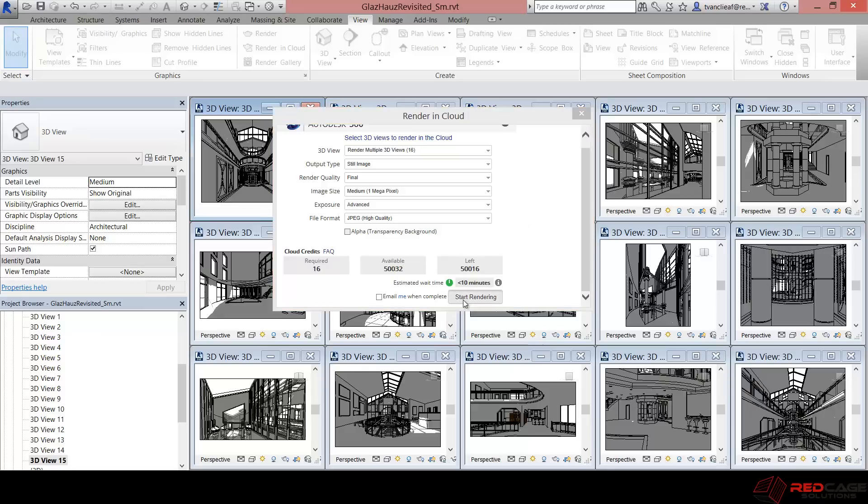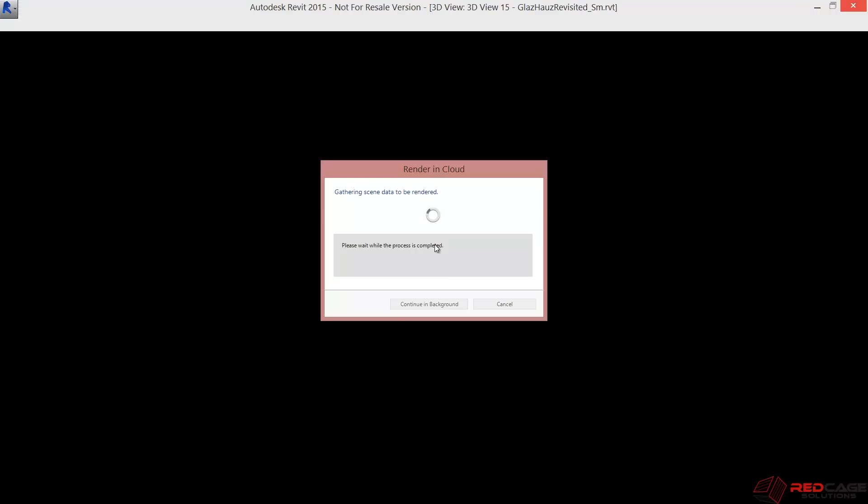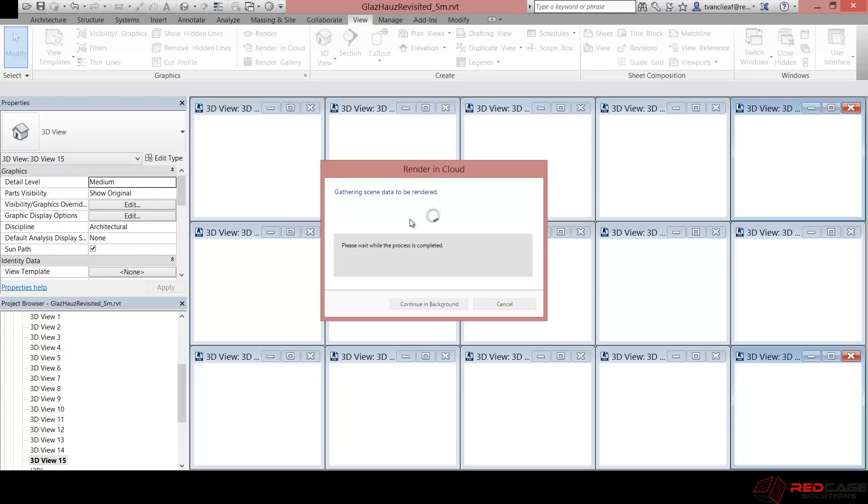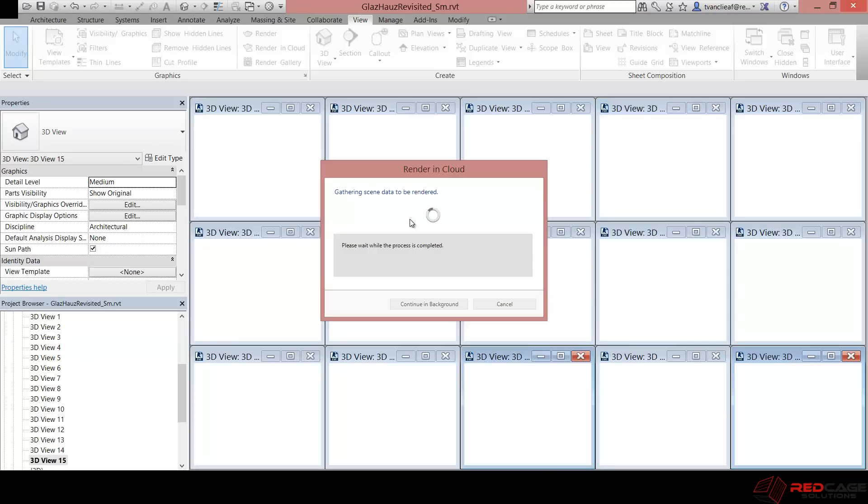So for the time being, I'll just hit start rendering and it's going to send this set of views to the cloud. And what we'll do in the meantime is we'll go take a look at a batch of these renders that I've done before. So one of the nice things about this is while this is sending these views to the cloud, I could go back into my Revit model and keep working. So that's something that you couldn't do before if you were only rendering directly from the application.